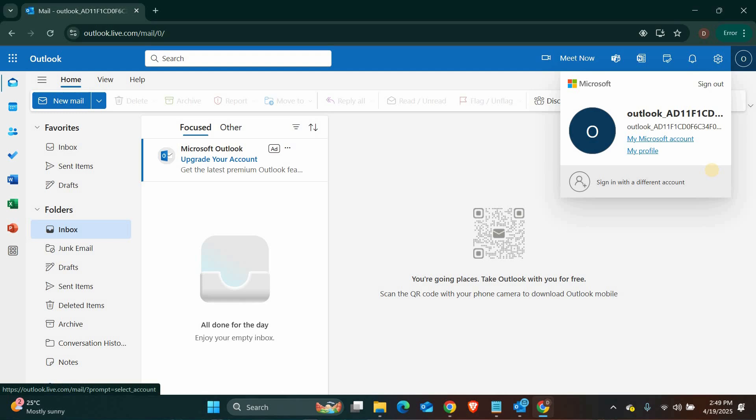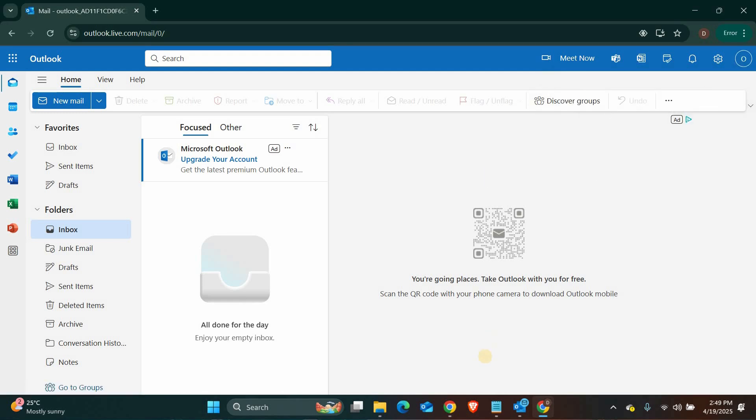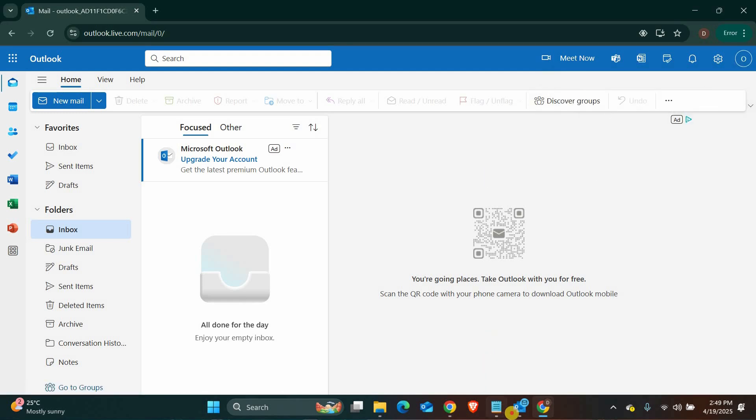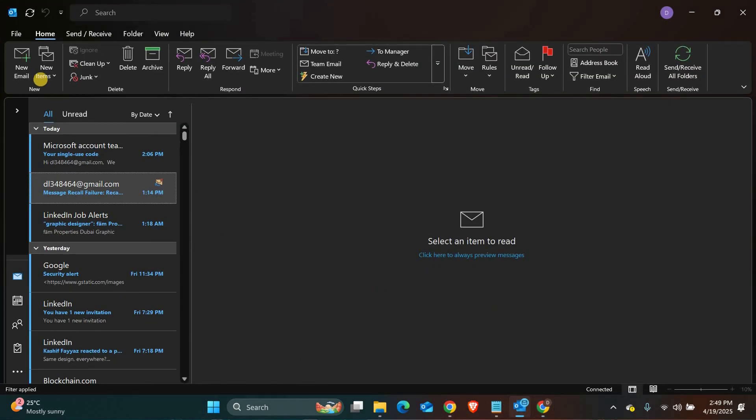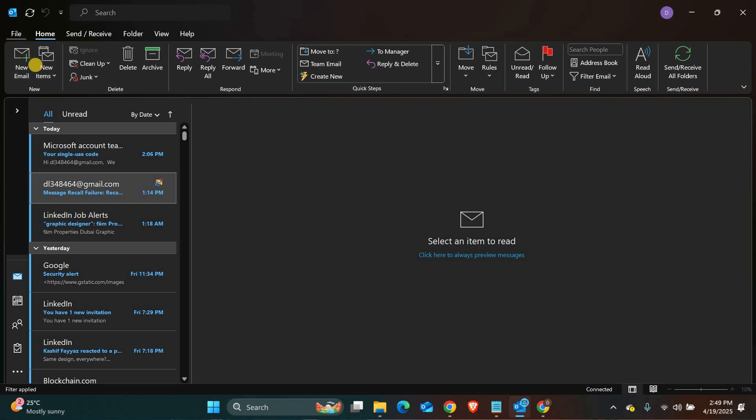If you are using the Outlook desktop app as part of Microsoft Office, things are a little different. Open Outlook, then go to file in the top left corner.